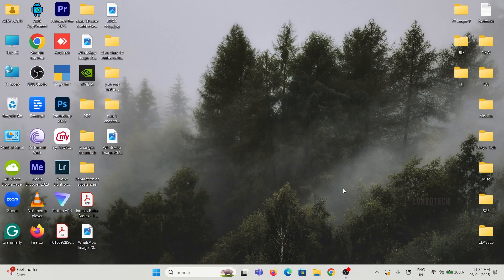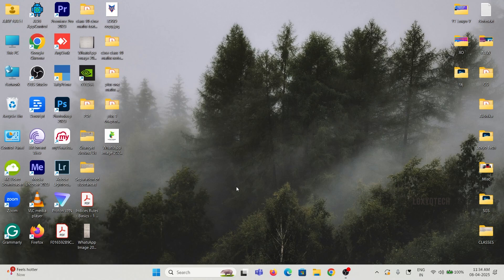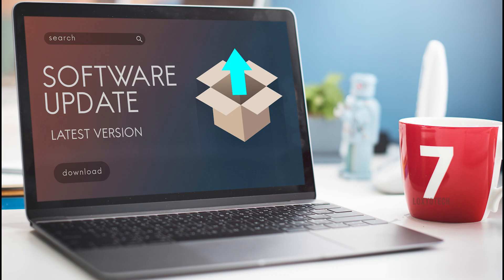Hello friends, welcome to LoxioTech YouTube channel. In this video, I will show how to install Windows 11 latest update named 25H2.